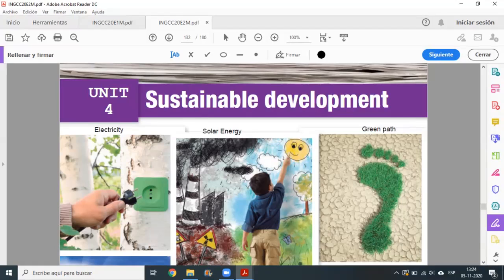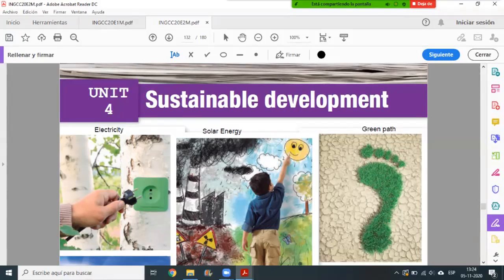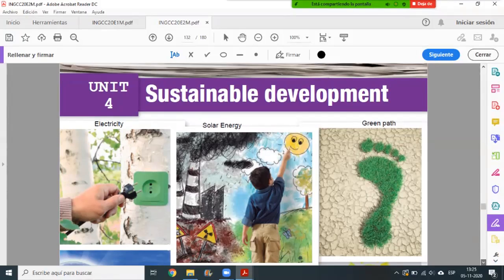For example, here we have number one: electricity. It's an example. Here we have pollution, or I preferred to choose solar energy. Green path, senderos verdes. Here it was free - you could put what you wanted according to the definition you looked up about sustainable development.